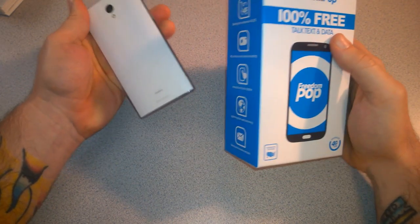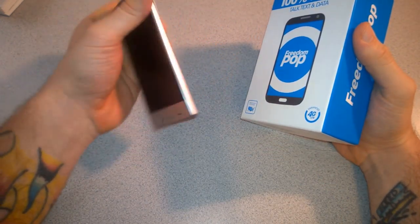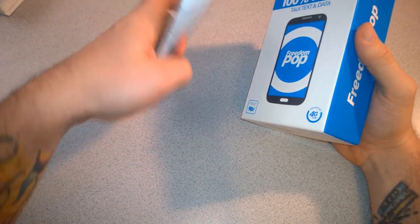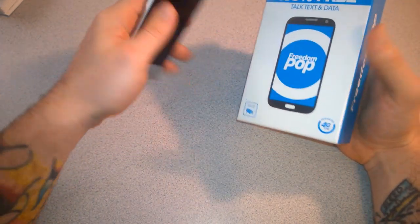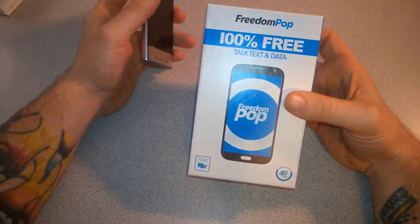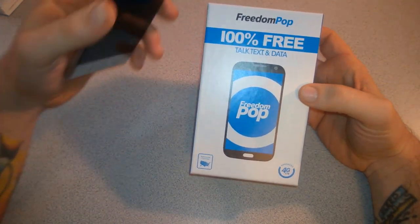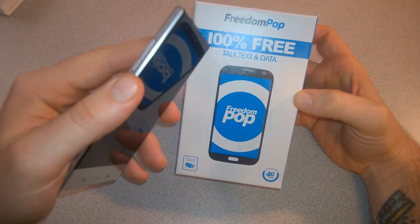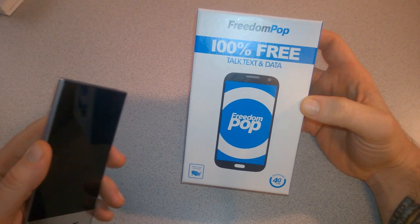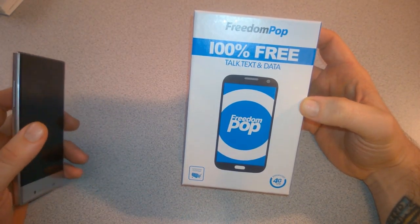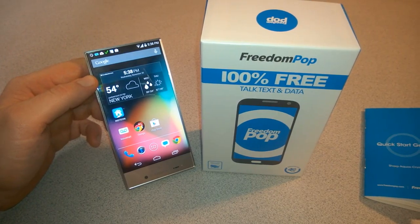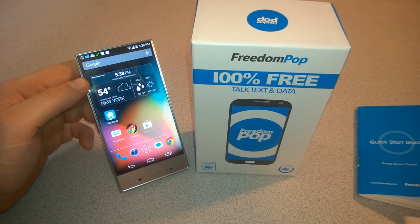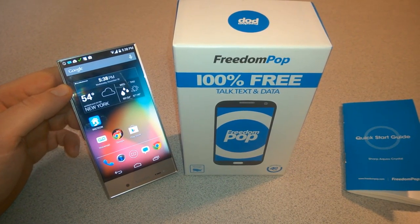Overall this is a pretty nice phone - the Sharp Aquos Crystal in the white version. Pretty nice phone, feels good in the hand. We bought it from FreedomPOP and now because we downgraded those plans, we should have 100% free talk, text, and data. Go check it out at freedompop.com.